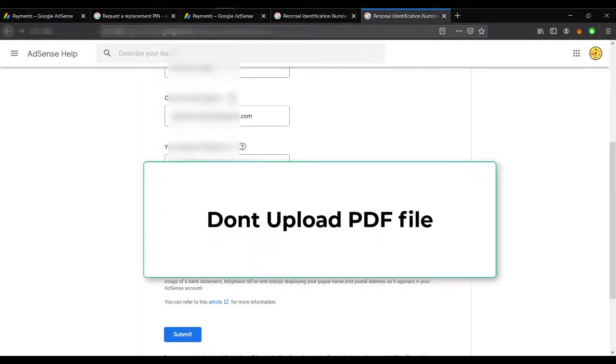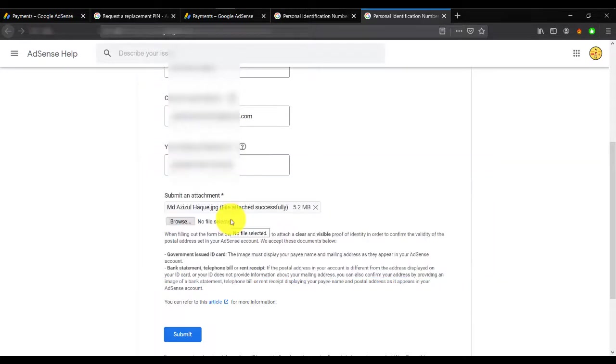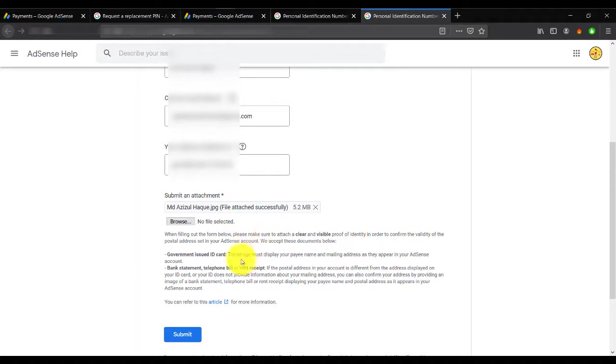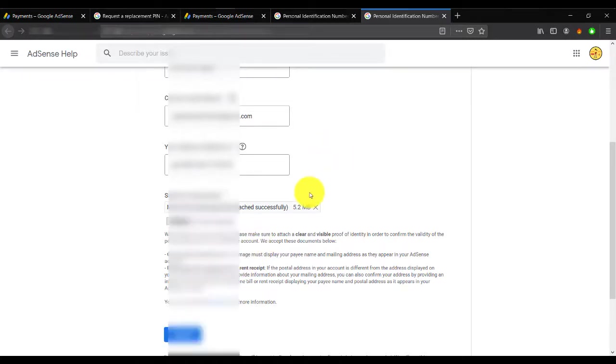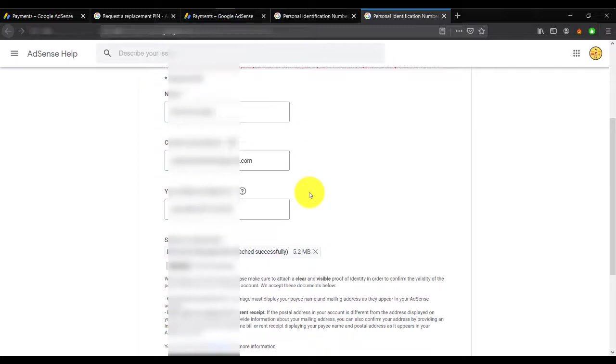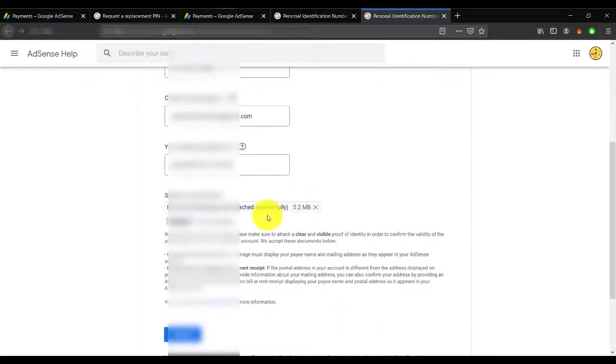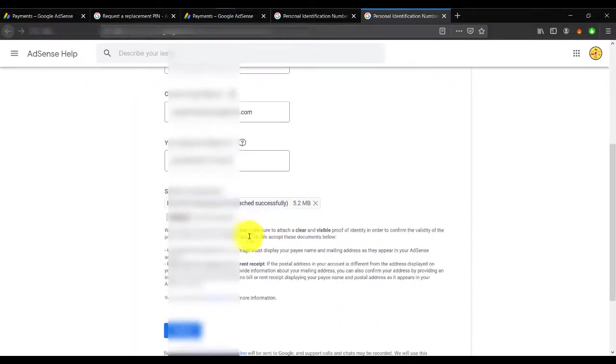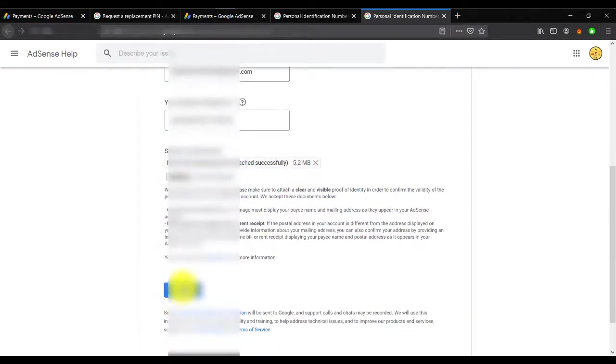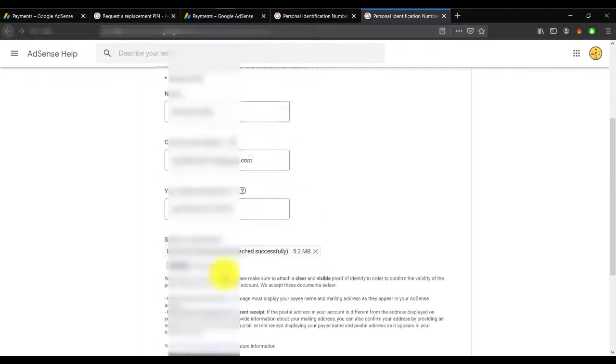Don't edit your file. Try to give them an original file. If it's possible, try to scan your paper and give them the scan. I think this is the best way. Let's go to the submit button. Let's click on here.